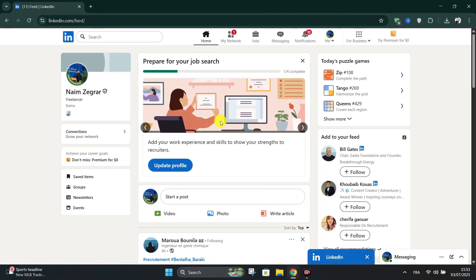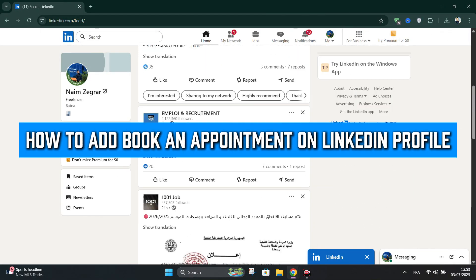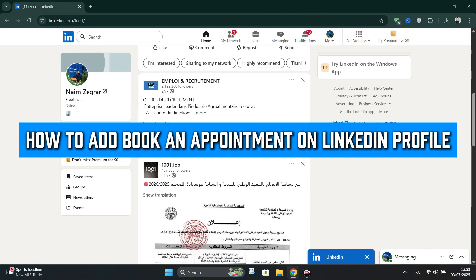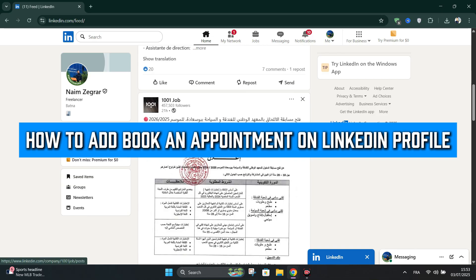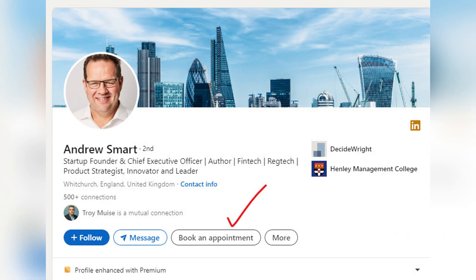In this tutorial, I'll show you how to add a Booking Appointment on your LinkedIn Profile. Firstly, the Custom Button feature is only available for LinkedIn Premium users. Upgrade if needed.